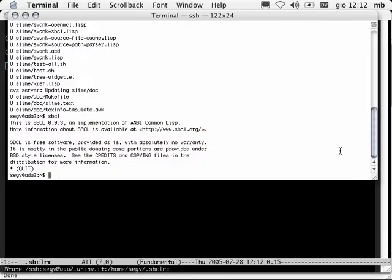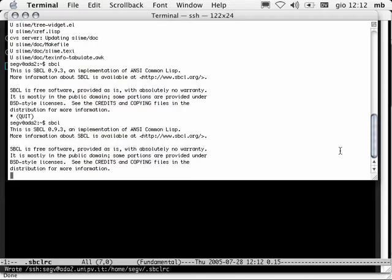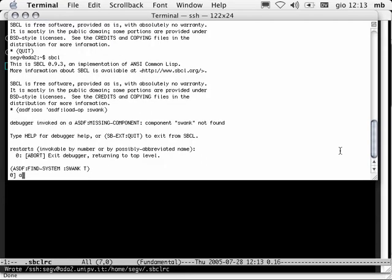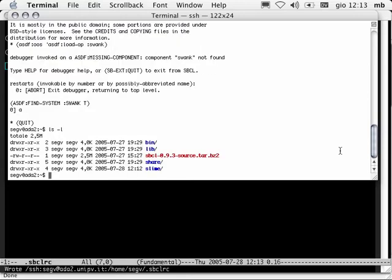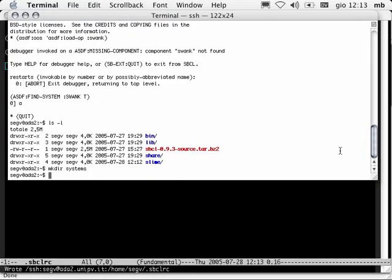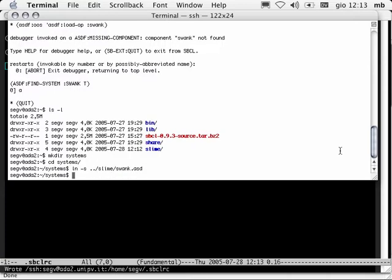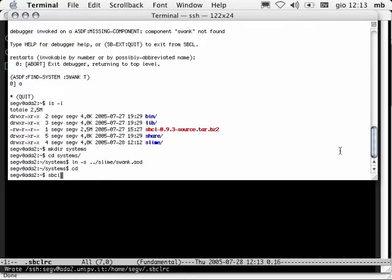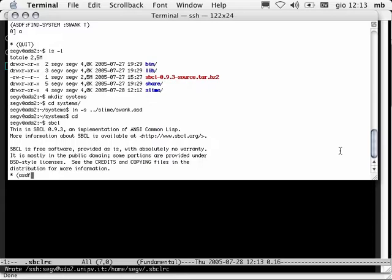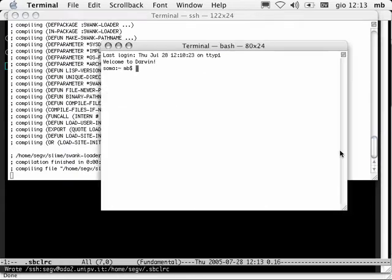Now let's go back to our terminal on the remote machine and start up SBCL. What we're going to do is load Swank. We told ASDF to look for system definition files in a directory called systems, but we didn't make the directory, and we certainly didn't populate it with Swank's .asd file. Let's try again. ASDF load up, load Swank. So now Swank's compiling.